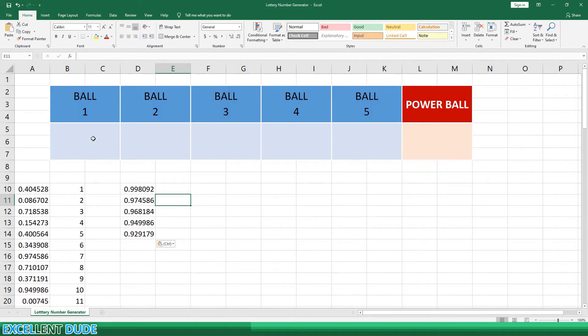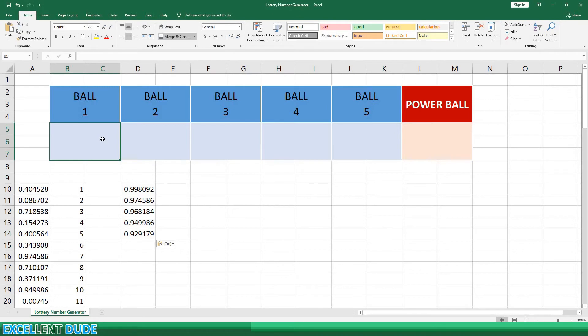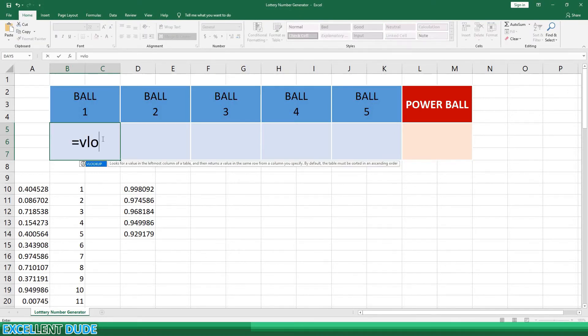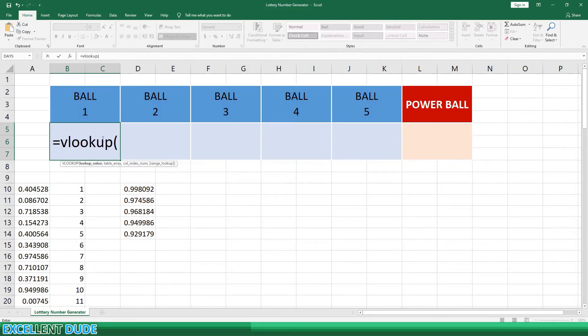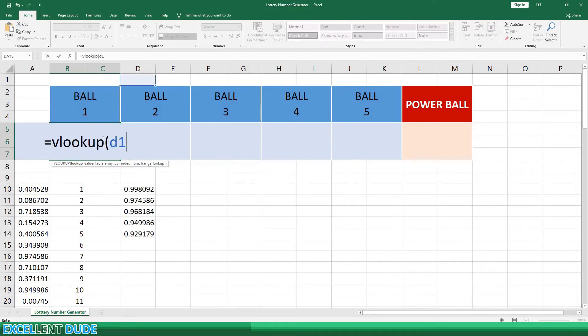To do this, we'll use the VLOOKUP function. We'll begin with ball 1. I'll start with equals, VLOOKUP, opening bracket, and then I'll pick the first number pulled by the large function. In this case, it's in cell D10.